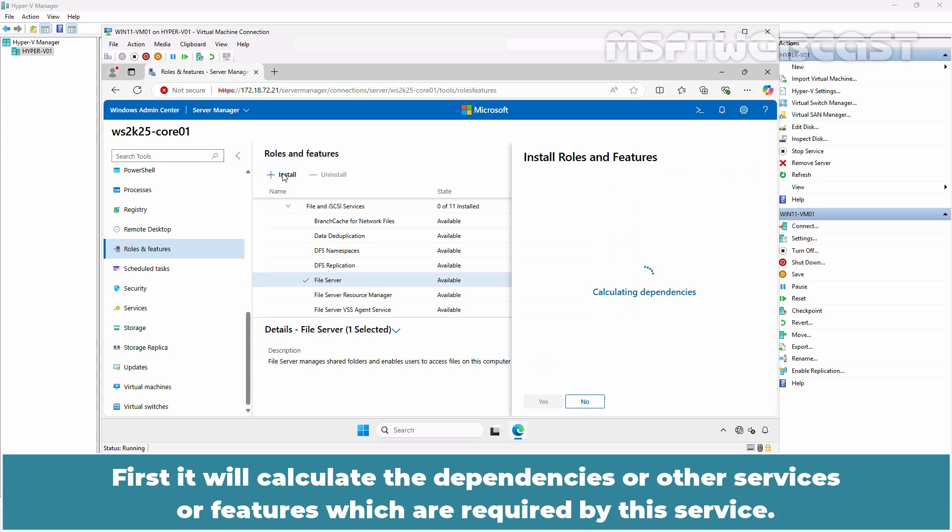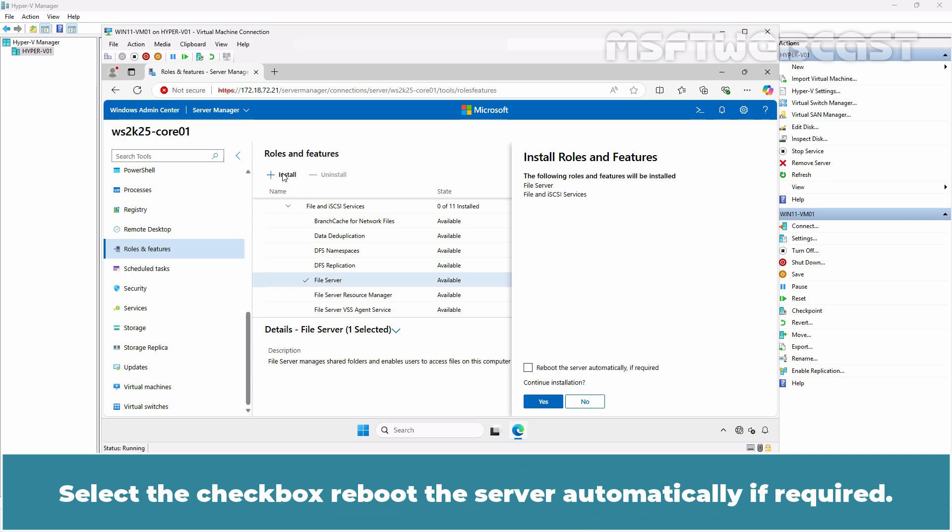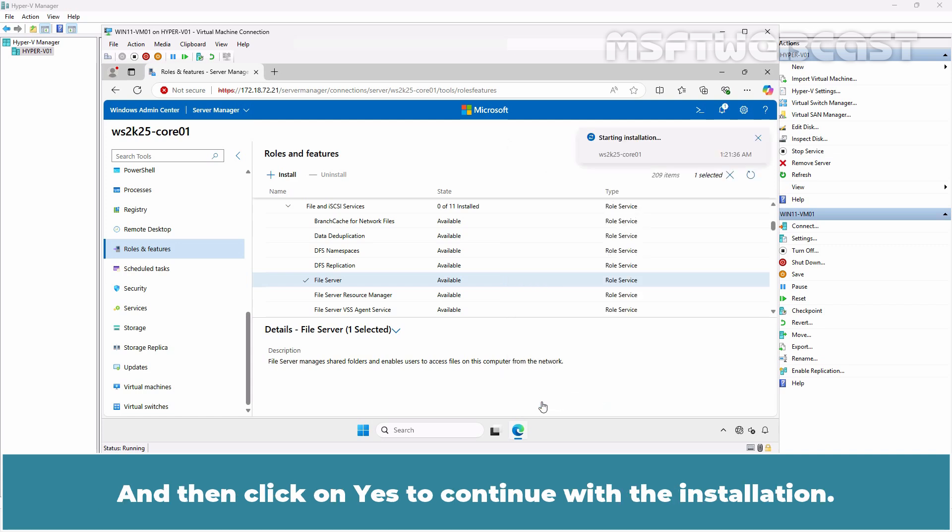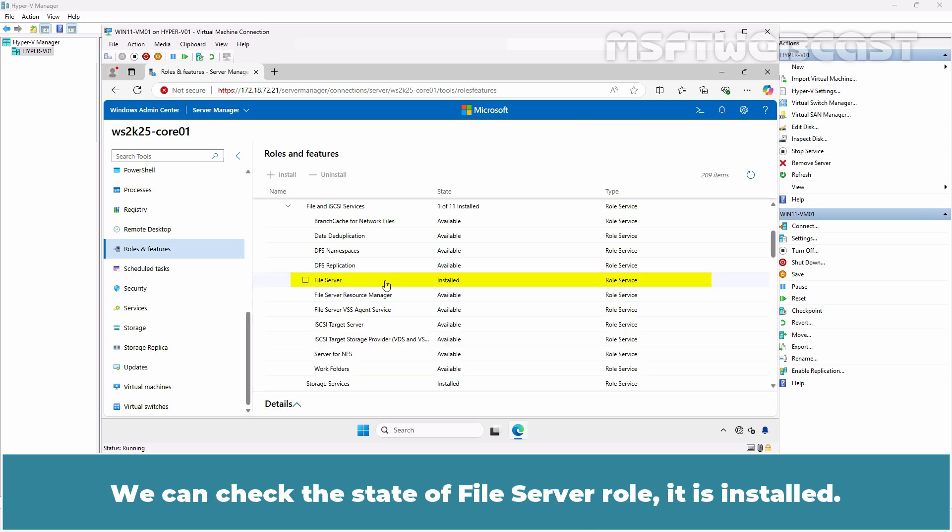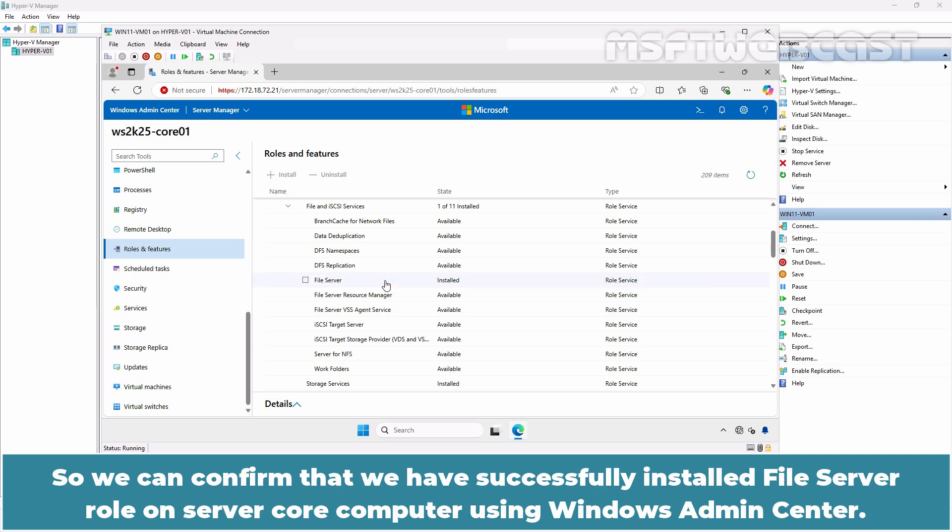First, it will calculate the dependencies or other services or features which are required by this service. Select the checkbox to reboot the server automatically if required and then click Yes to continue with the installation. Let's wait for the installation process to complete. We can check the state of File Server Role. It is installed. So we can confirm that we have successfully installed File Server Role on Server Core Computer using Windows Admin Center.